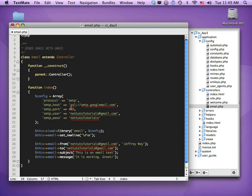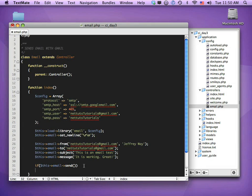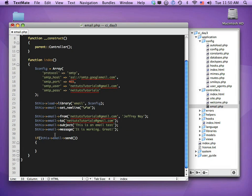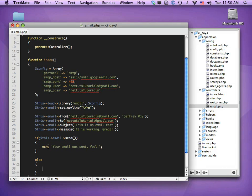I'll show you how to attach files as well, but let's come back to that — first let's make sure this is working. We'll do an if statement: if $this->email->send() — you have to call the send method, otherwise nothing happens. It returns true on success or false on failure. If true, we'll output something like 'Your email was sent successfully'.